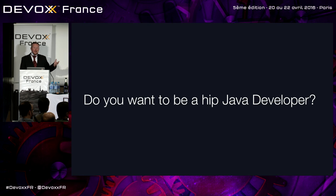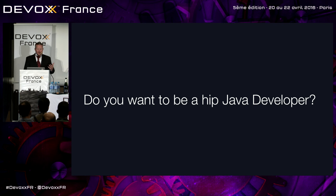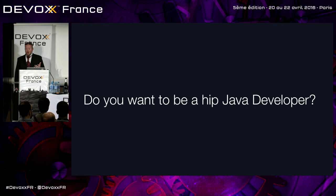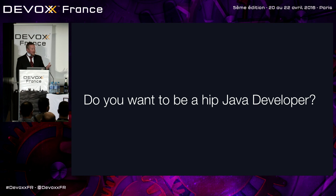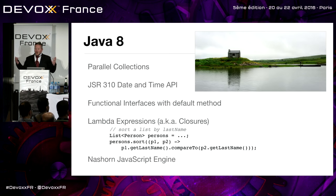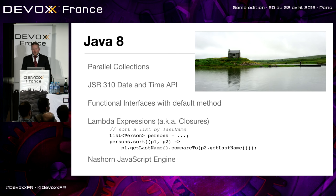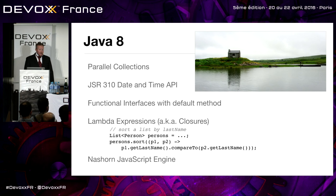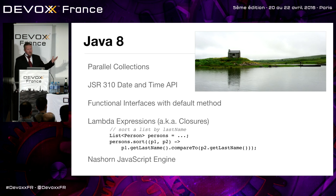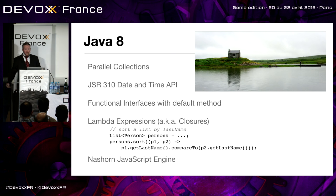So if you're doing web development, you've been doing it for 20 years like I have, you're probably not hip anymore. Do you want to be a hip Java developer? That's why you're here, right? You want to get hip? So if you want to be hip with Java, one of the best ways to do is use Java 8. There's parallel collections, JSR 310 date and time API, functional interfaces with default method, lambda expressions, which are awesome when you get to use them. And you can even run Nashorn or JavaScript on the JVM.